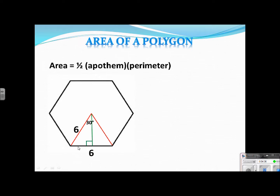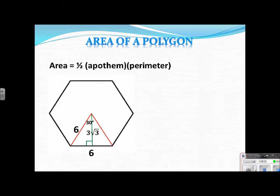I have a 30-60-90 triangle. Taking what I've learned from previous chapters, if this is my hypotenuse and the formula is 2x for the hypotenuse, the short side would be 3, and then the one opposite the 60 degrees would just be 3√3. So that's again using what I've learned from previous chapters. Now I have everything that I need to figure out the area of this polygon.